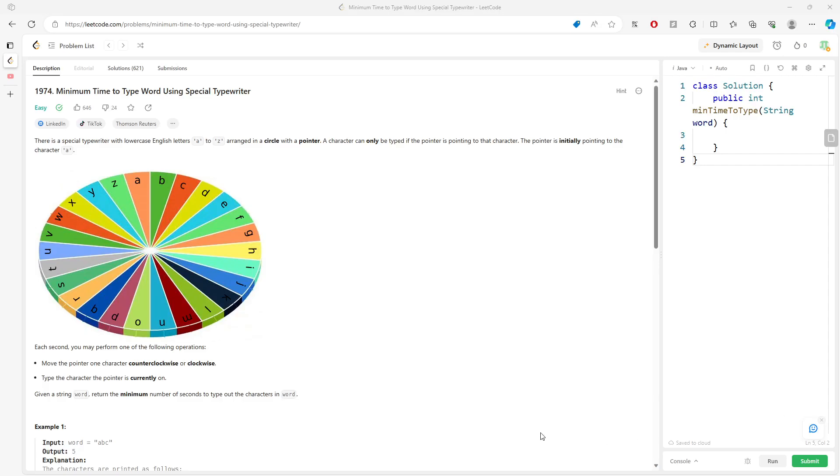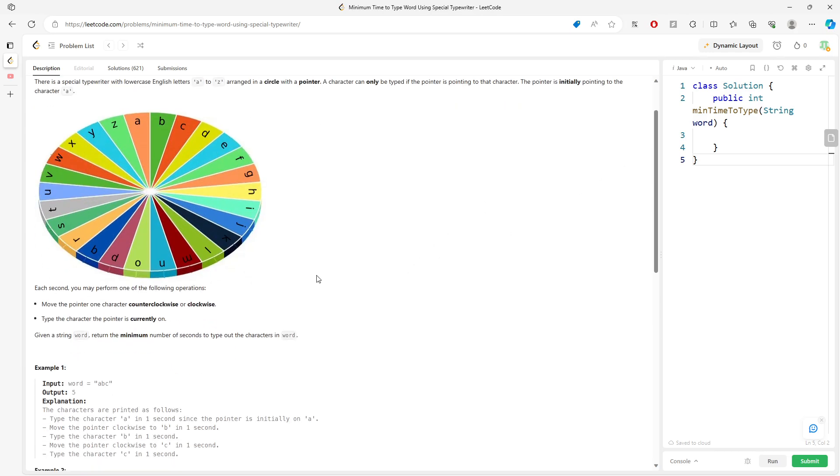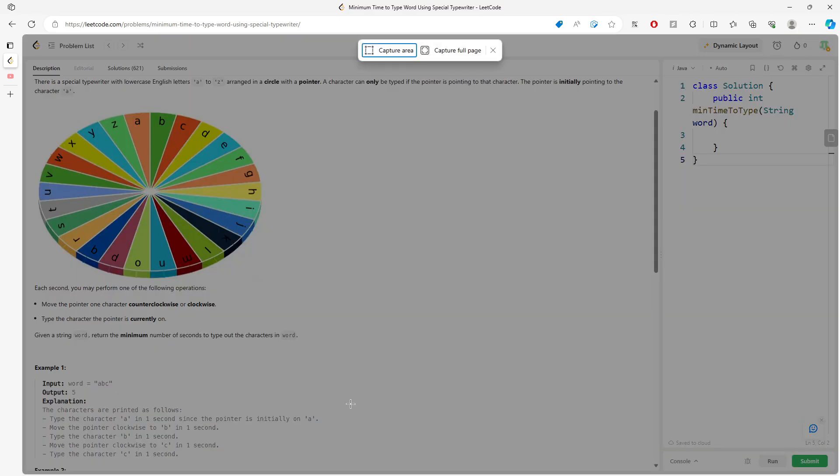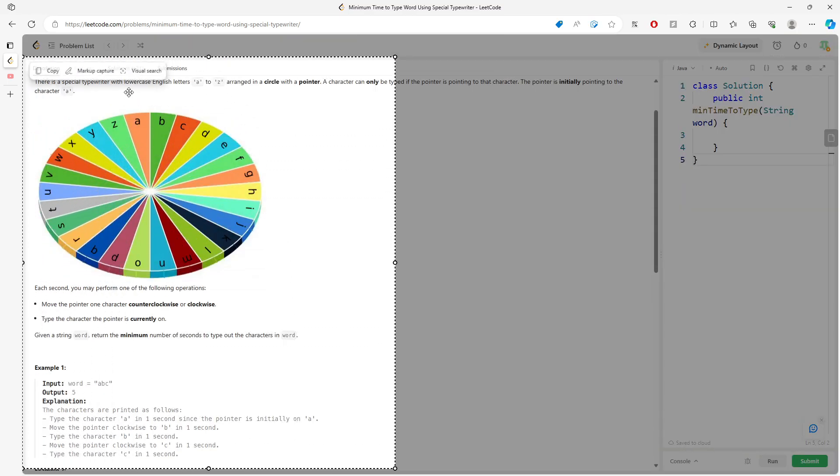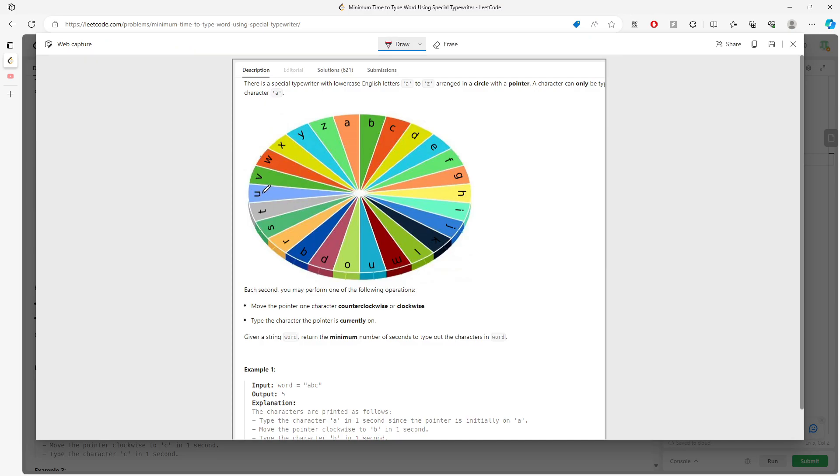Hi, so this question is minimum time to type word using special typewriter. I'm going to explain the question in my own definition, so I got a spinner something like this.